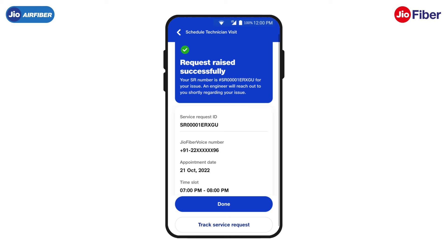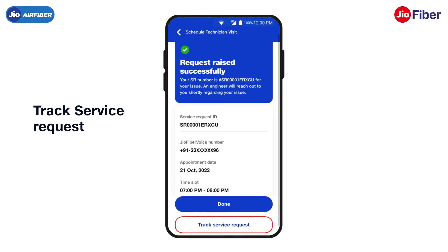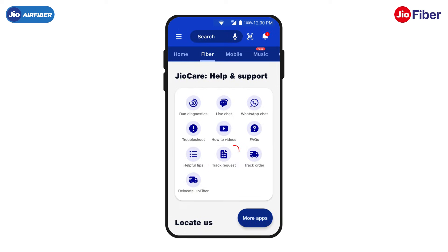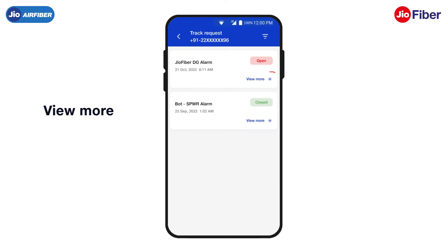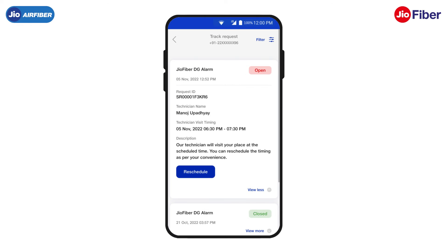To track status, simply tap on Track Service Request. You can also track your service request by clicking on Track Request under GeoCare Help and Support. Tap on View More so you can view details of all your raised service requests.